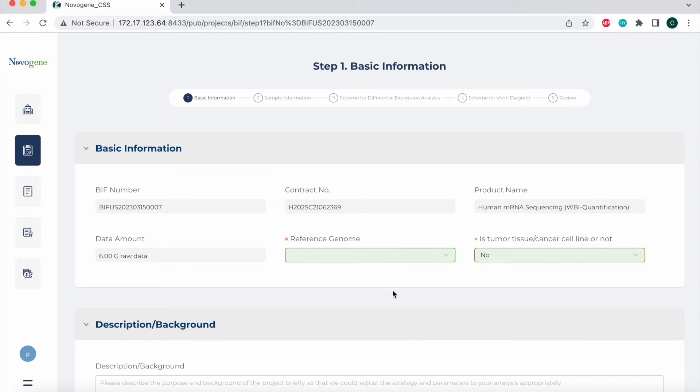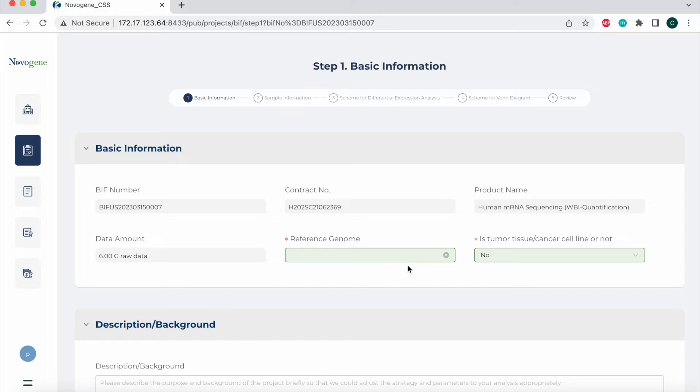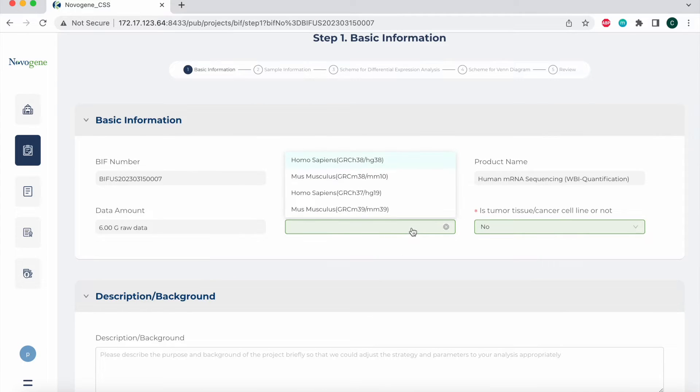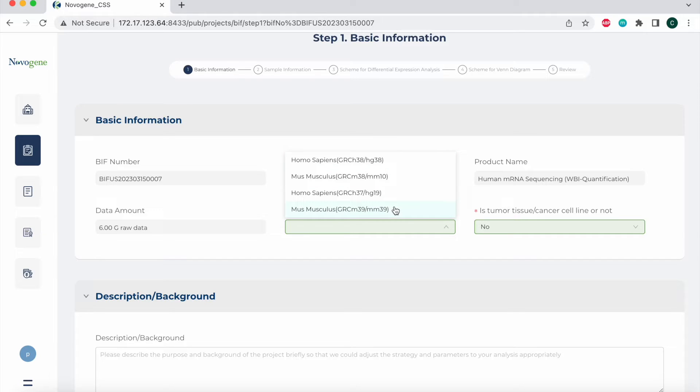If the species type is Homo sapiens or mouse, you simply need to select the reference genome here. Please note that fusion gene analysis is only available for tumor samples or cancer cell lines. Here I selected human or mouse as my reference genome, so I can select one of the four options based on what my product type is. In this example, it is going to be human, so I'm going to select this first one.